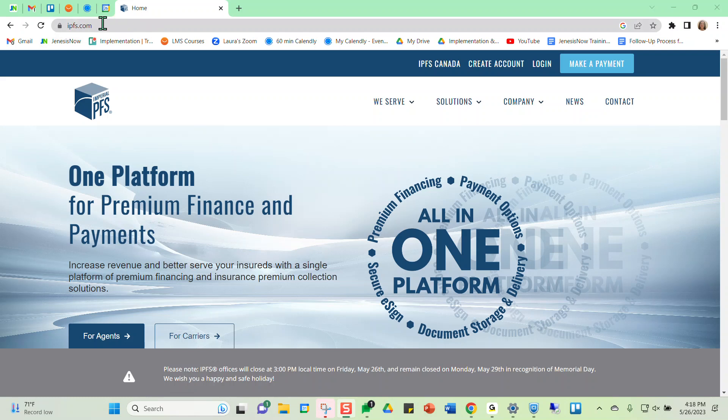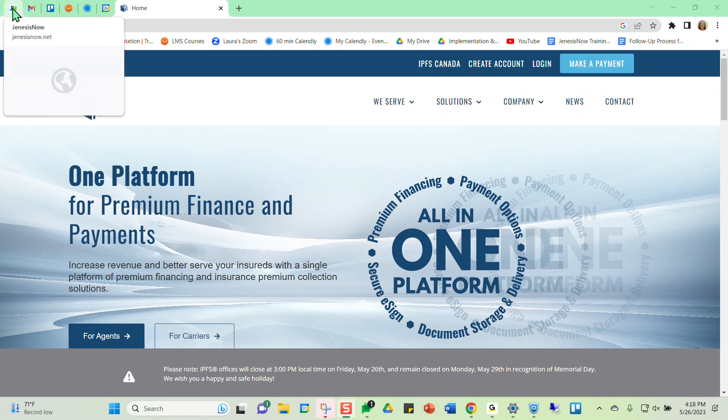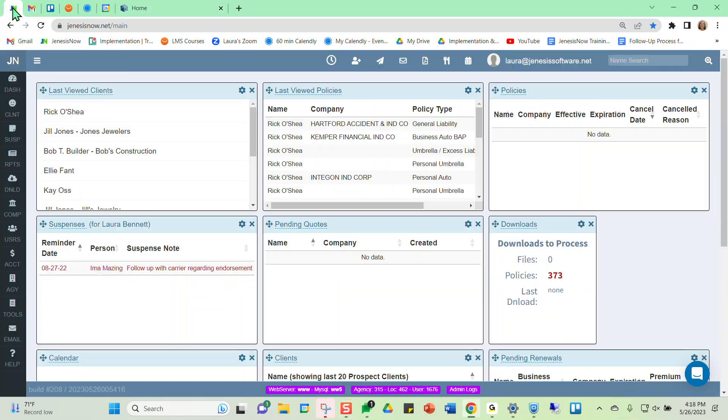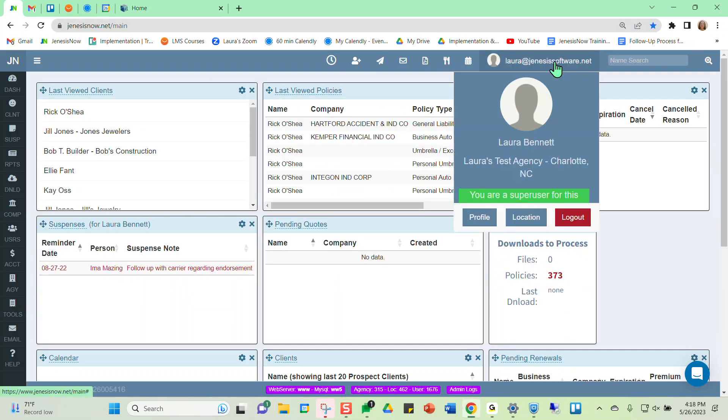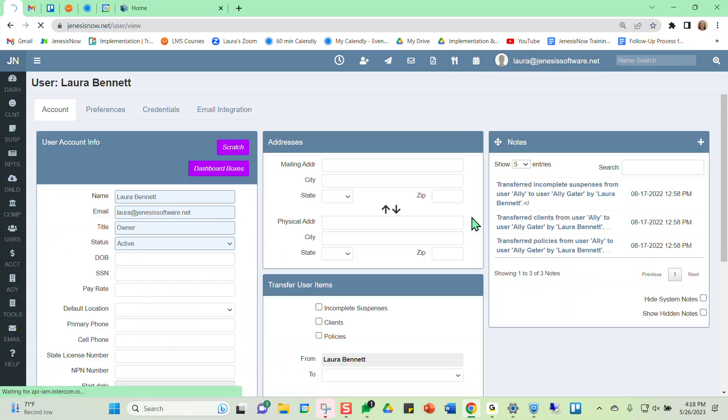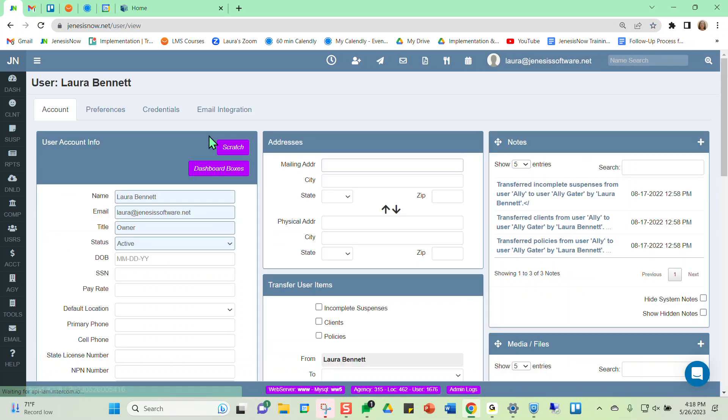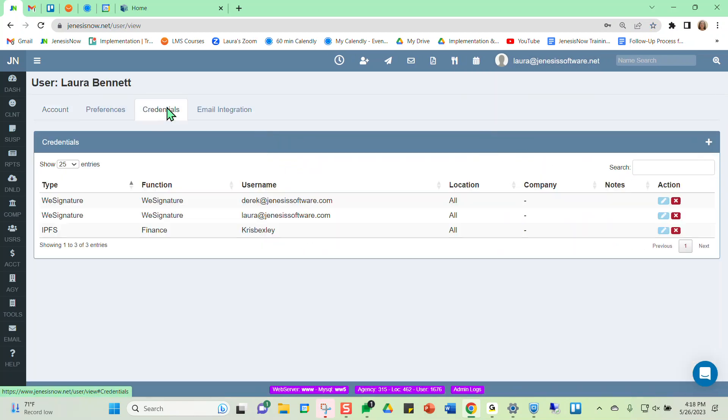But once you have an account with IPFS already, we'll go ahead and walk through the easiest steps with getting that to integrate with Genesis Now. So the first thing that we would want to do in Genesis Now is go to our profile and then the credentials tab.